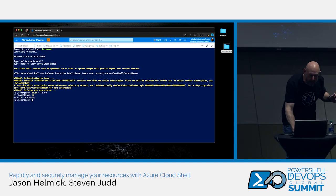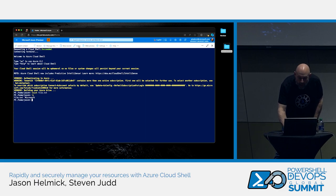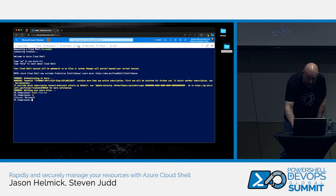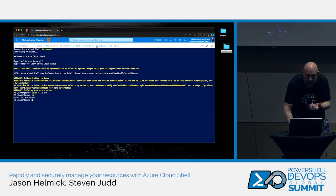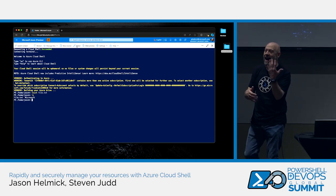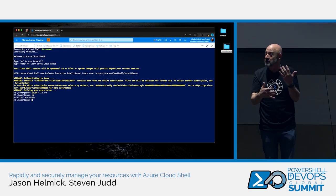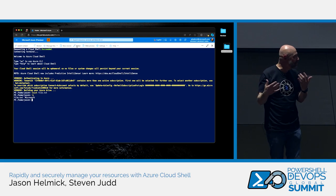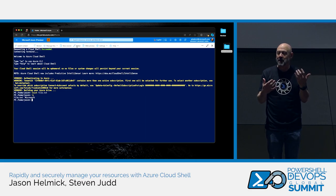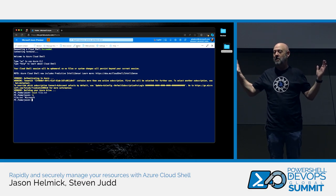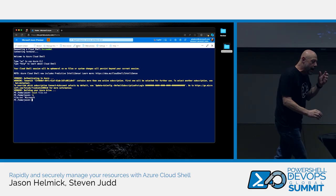So you can upload and download. You've got a new session option so you can have multiple sessions like tabs. You can do the editor, and I'll come back to this a little bit later. Web preview — nobody knows what that means. Web preview is where you can actually redirect a port. In Cloud Shell, you could set up Jupyter notebooks, open up a port, and you can be hitting it on a webpage reading Jupyter notebooks through that Cloud Shell. It's just cool.